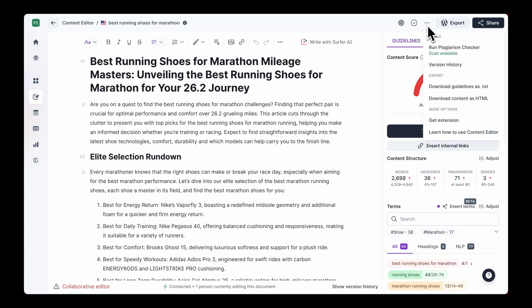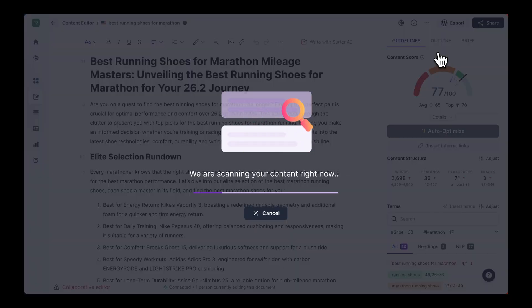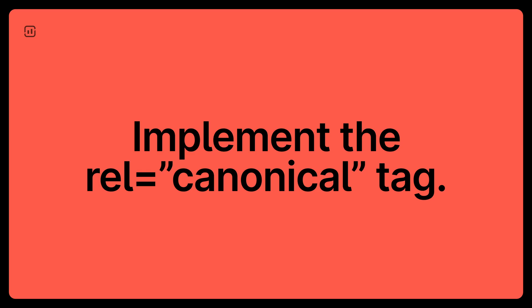You can also check for plagiarism inside Surfer just before you publish your article. If the duplicates are on your own site, consider consolidating the pages, or implement the rel canonical tag when you have multiple pages with similar content, or if you are syndicating content across other sites but want to make sure the SEO credit flows back to your original piece.